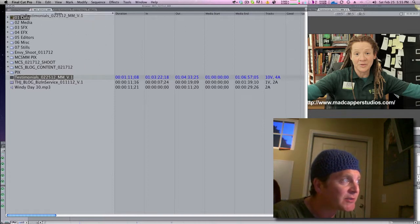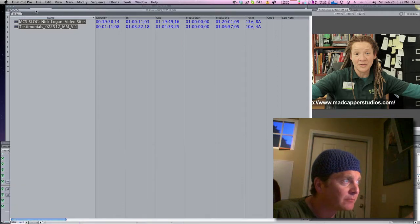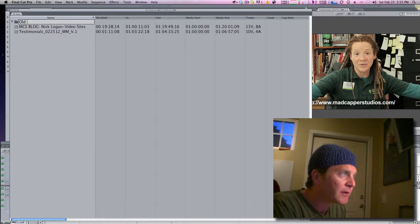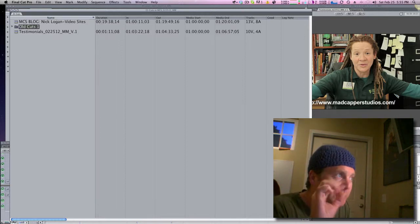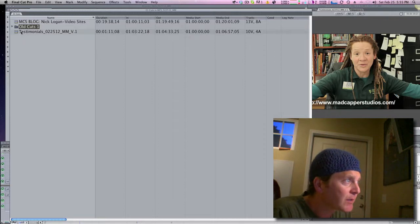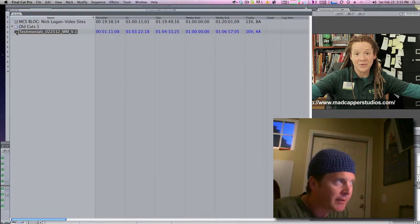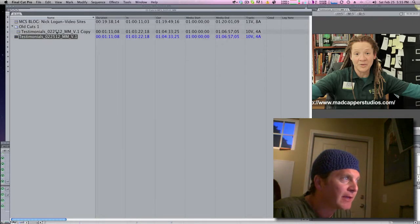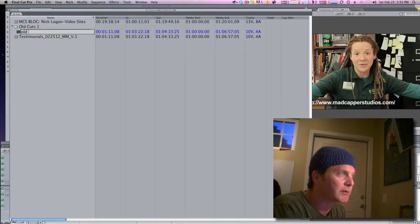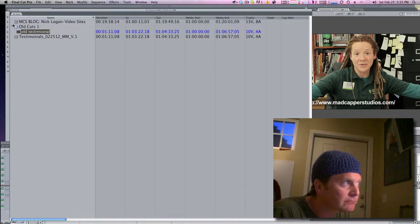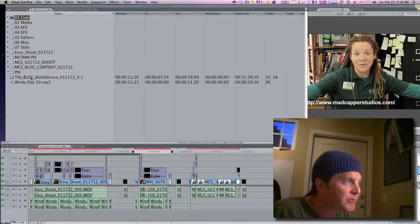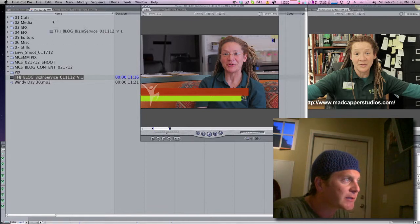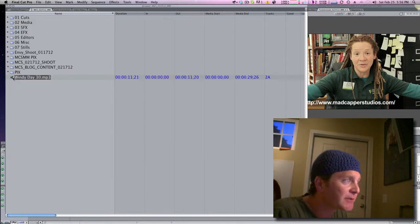Now if my buddy Josh or Nick were to come along and edit on that sequence, they would change their initials, change the date, and stick that sequence in the cuts folder. In the cuts folder I'm going to have an old cuts bin, because you only want so many sequences in a folder. For example, if this were an old cut you'd have old stuff in there — old testimonial — just to give you an idea.